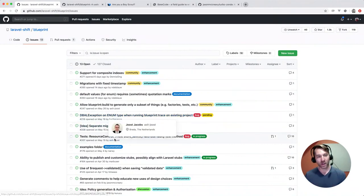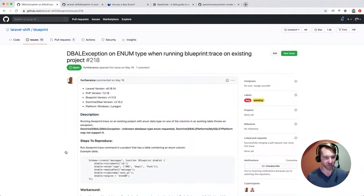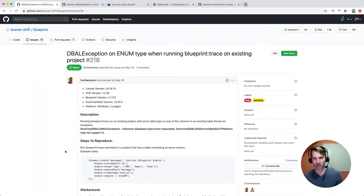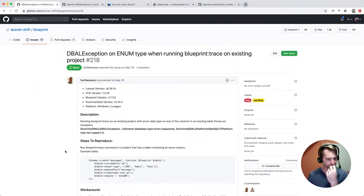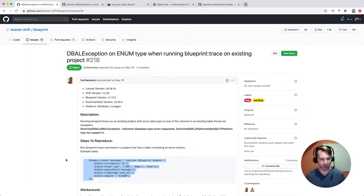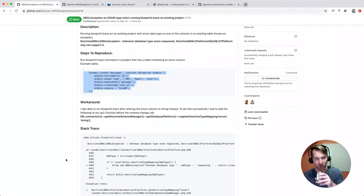So the next two bugs have been floating out for a while. I think one of them we're going to try to fix, and one of them we're probably going to say it's fine. Let's check this out. Running blueprint trace on an existing project with an enum data type on one of the columns in an existing table throws an exception. The quickest thing we could do is fire up MySQL and see if this works or not. They have a workaround - they were able to run trace after altering the column. That's not good - we should be able to support enums. I mean, we generate enums.